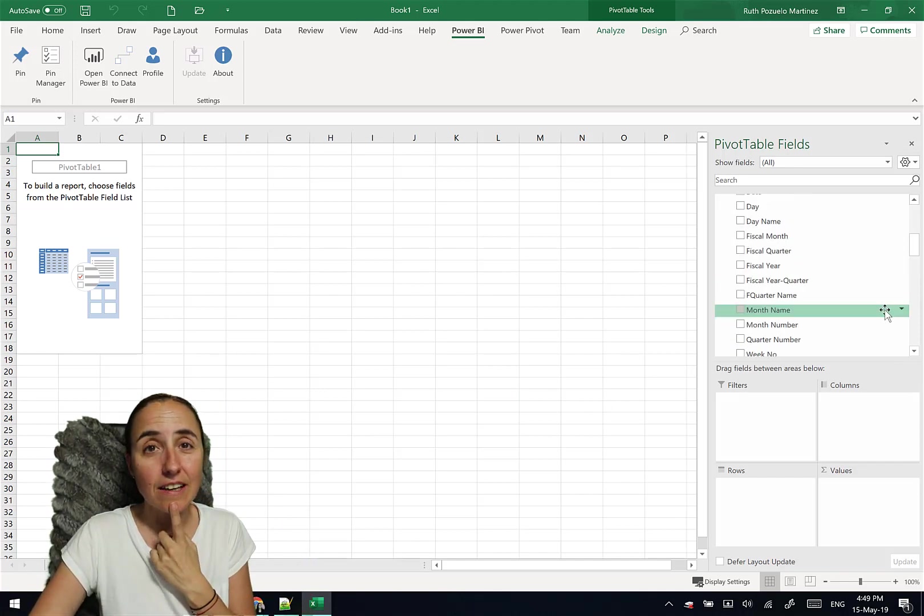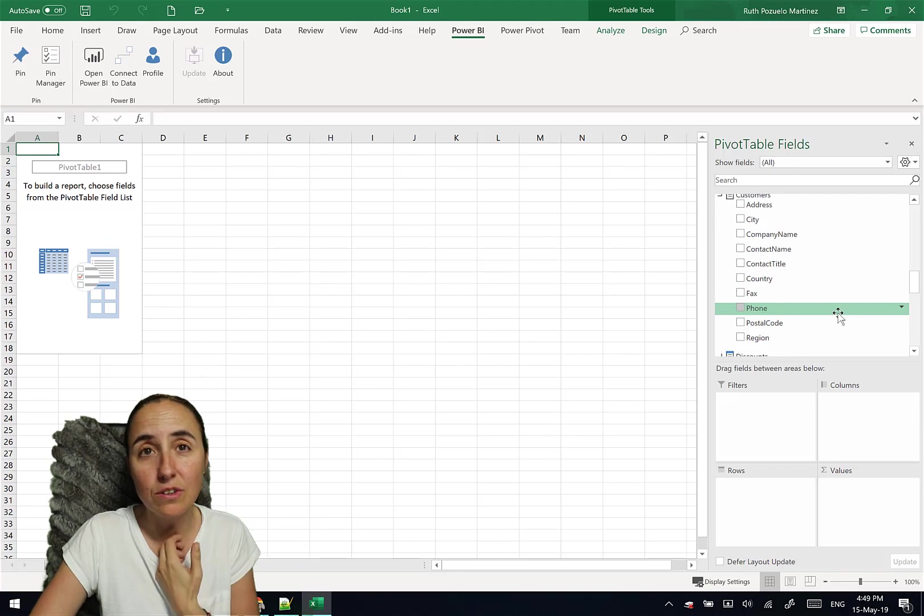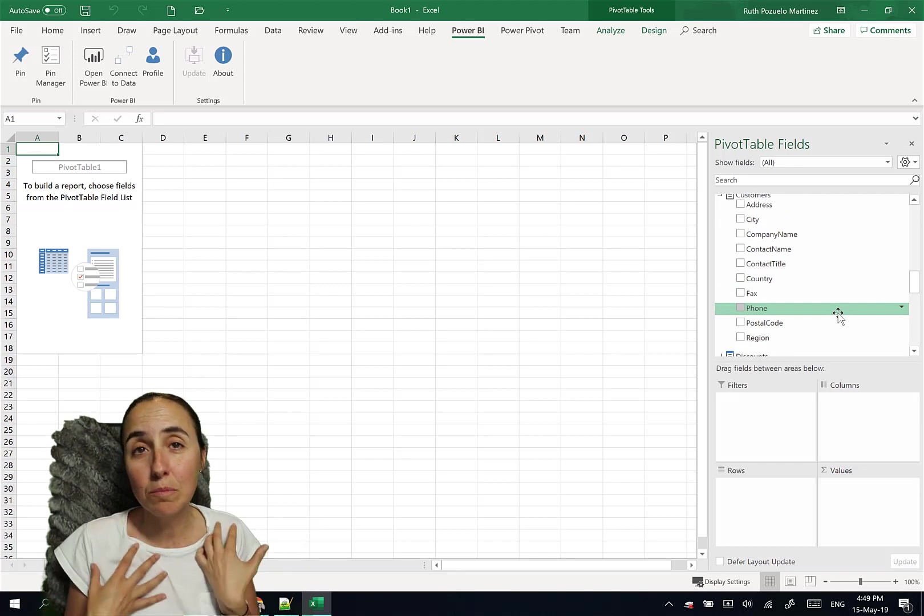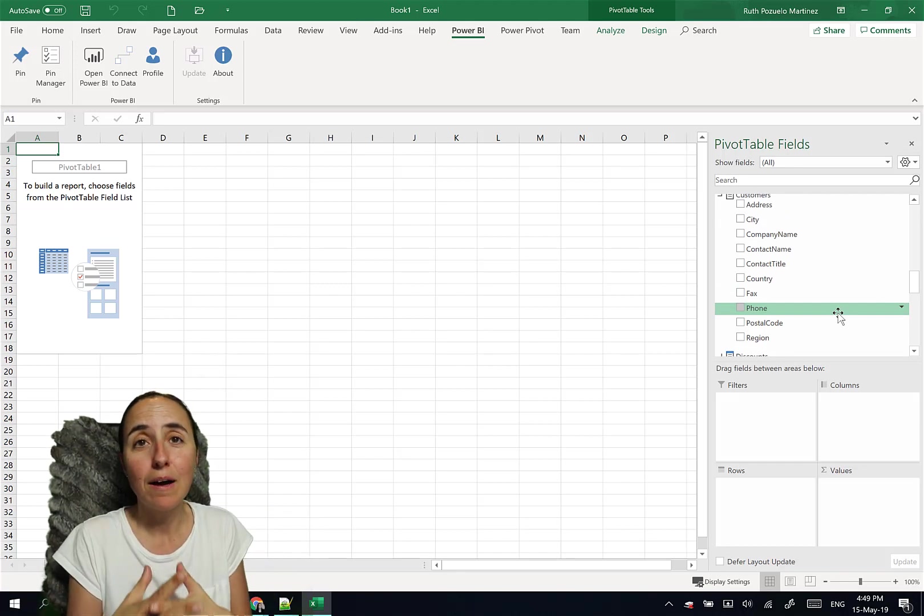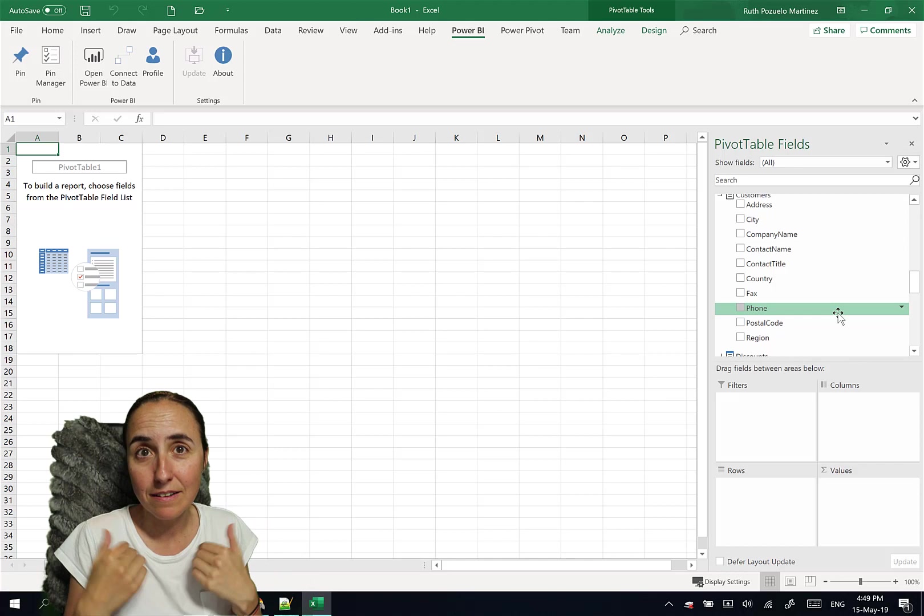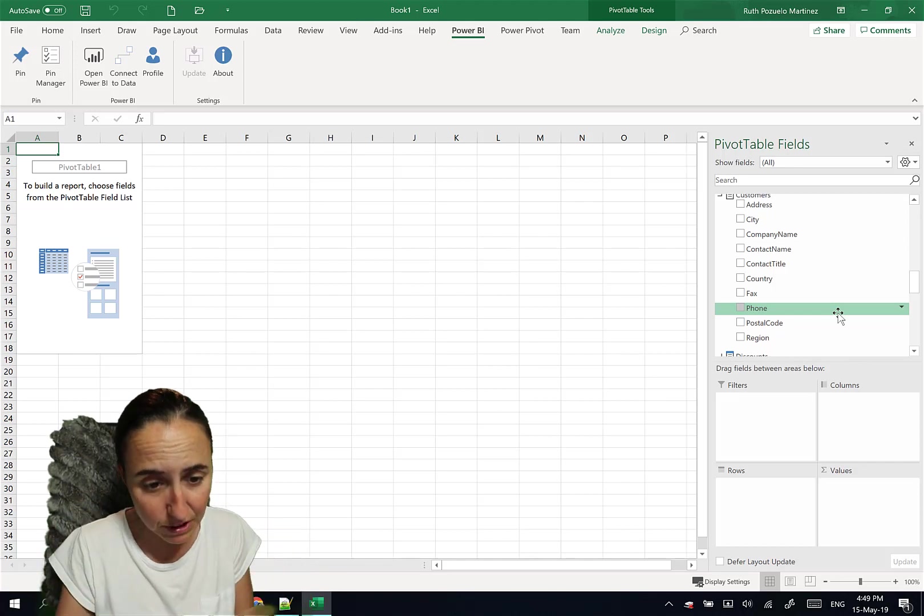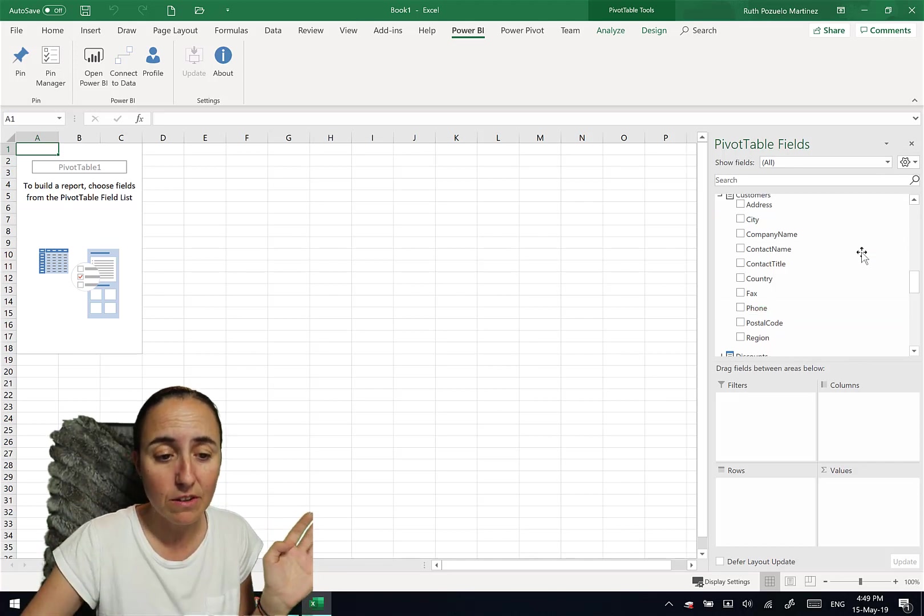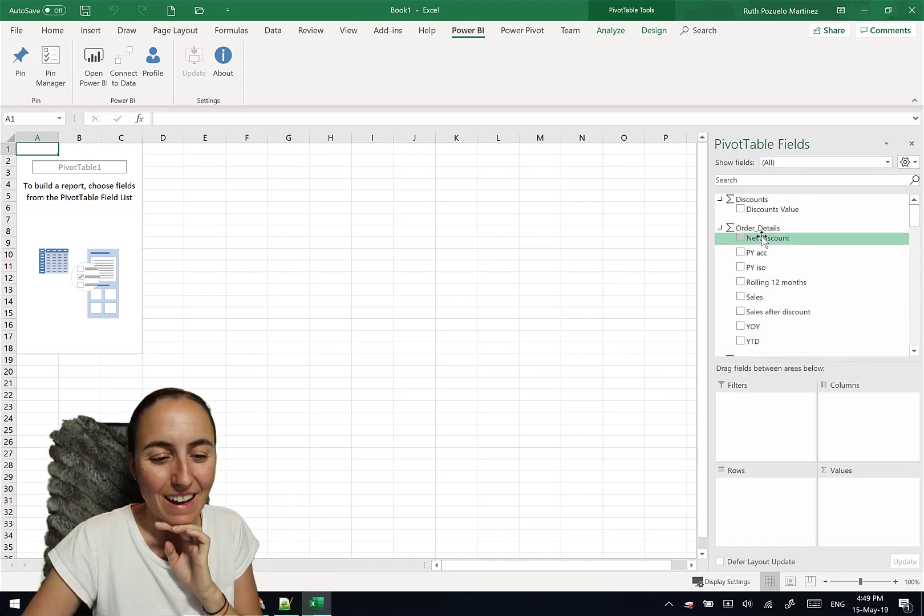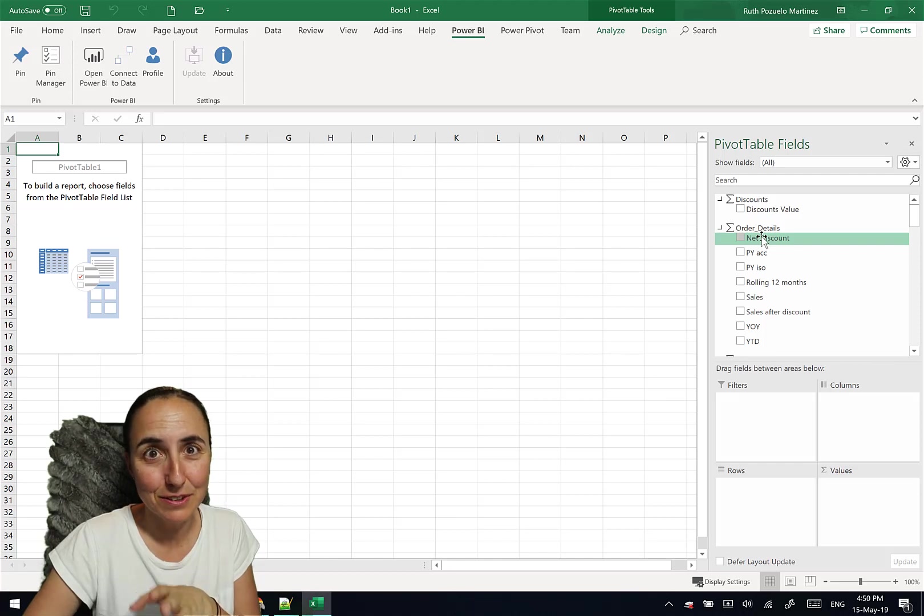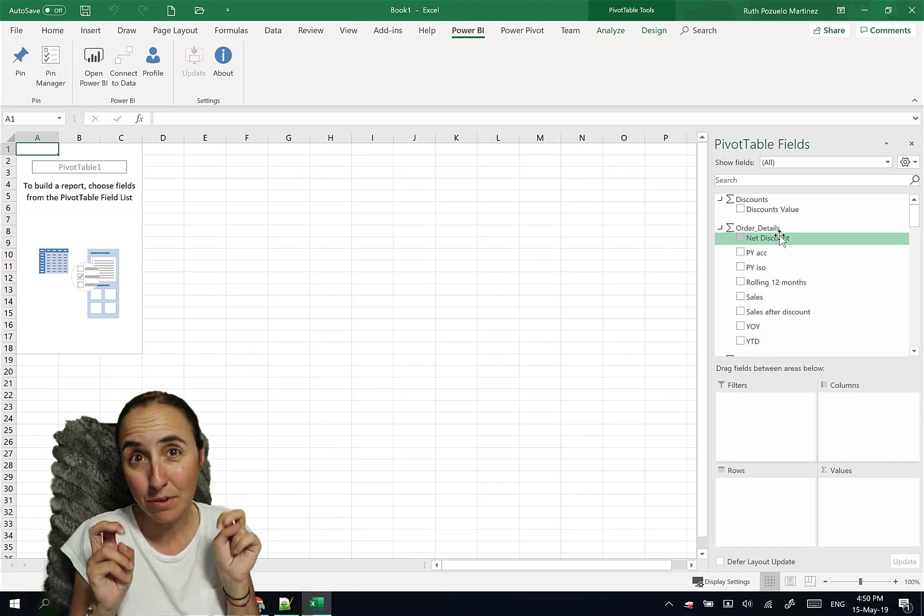One thing to take into account, I was looking at the tables because, you know, I don't put the measures in a separate table. I've told you that before. I put them in the table that it belongs to for different reasons. I have a video on that.